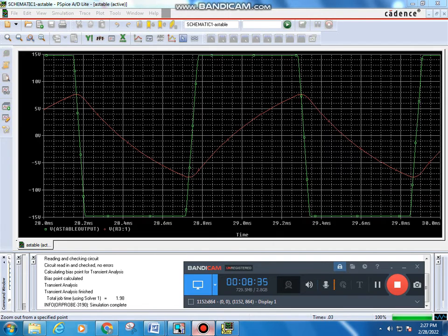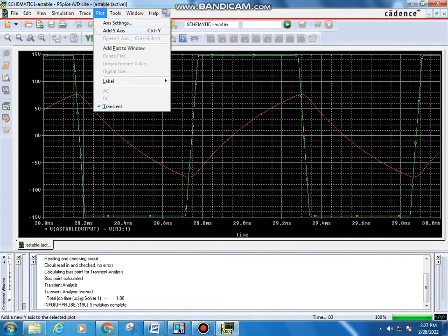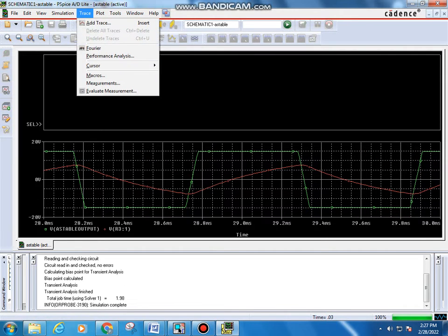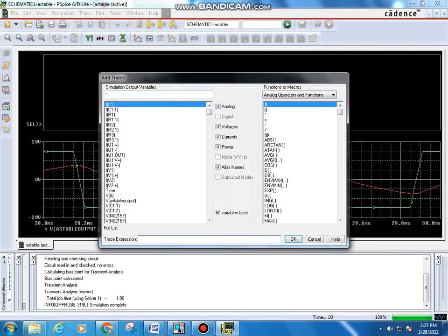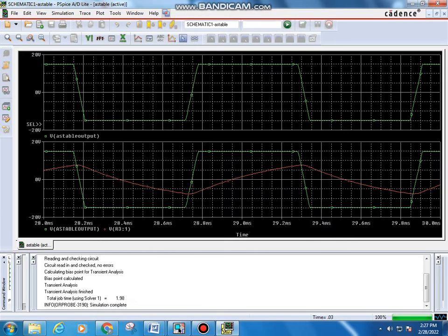That covers the astable multivibrator. To view the plots in separate windows, go to Plot > Add Plot to Window, then go to Trace > Add Trace. Select 'V(AstableOutput)' to see the square wave output in that window.